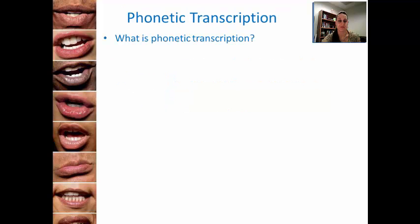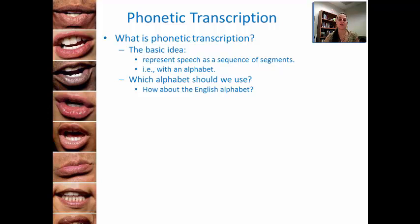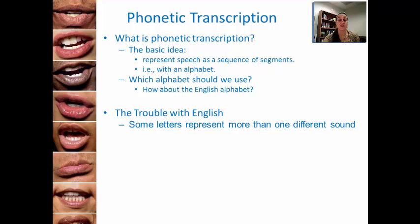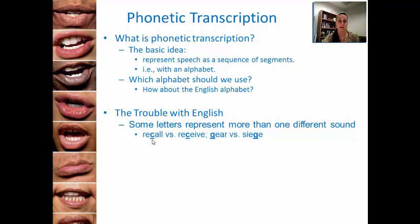The basic idea of phonetic transcription is to represent speech as a sequence of segments, or with an alphabet. The problem is, if we use the English alphabet, we're not going to be able to represent the different sounds in different ways. This is because some letters represent more than one different sound. Let's look at the letter C: 'recall' and 'receive' both have the letter C, but the sound in 'recall' is K, and the C in 'receive' represents the sound S. It's problematic that we have the same symbol but different sounds.